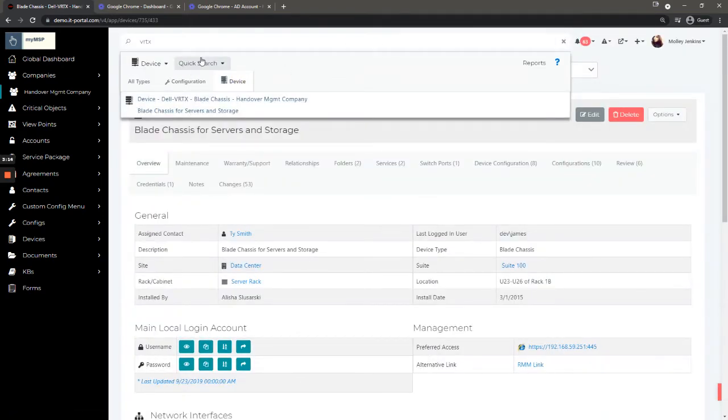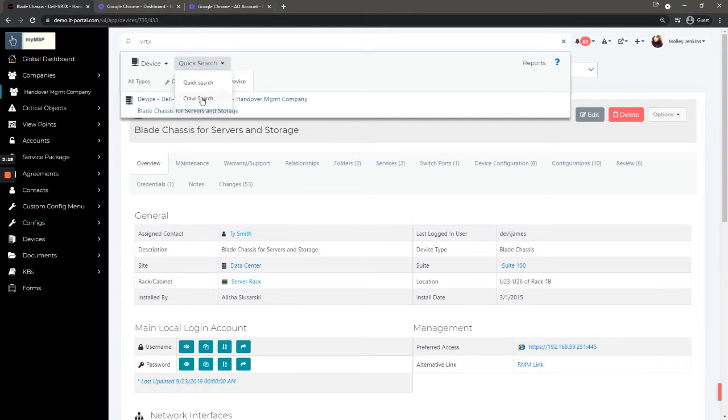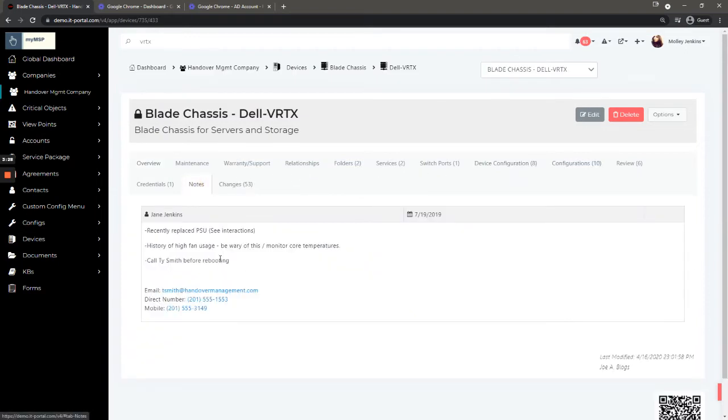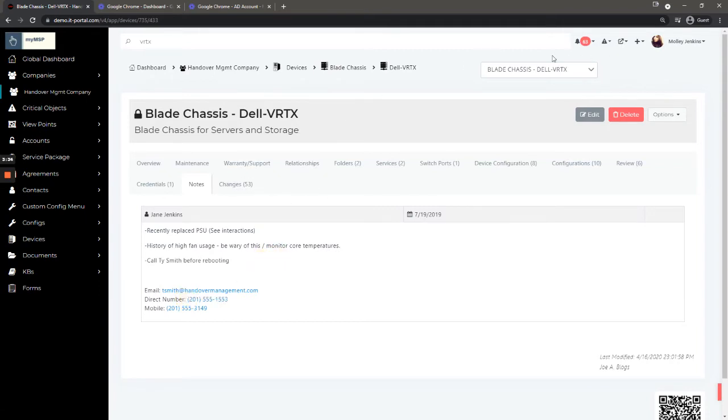You can also toggle between quick and crawl search. Crawl search will provide more responses and will provide things such as information that you've stored in the notes. So if you want to search for this phone number that's only stored in the notes, you could do that with the crawl search.